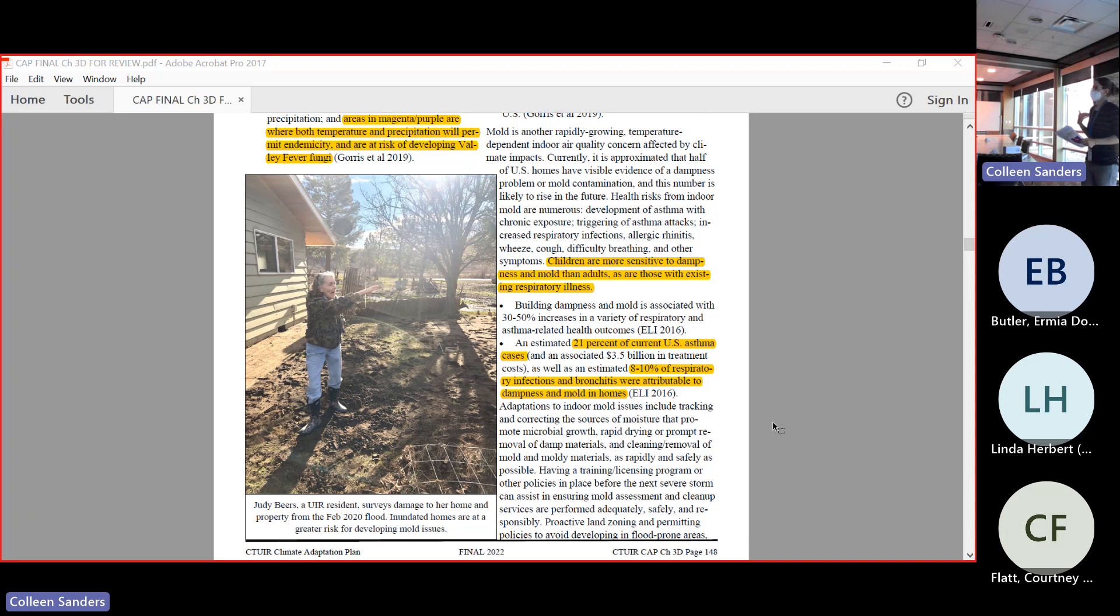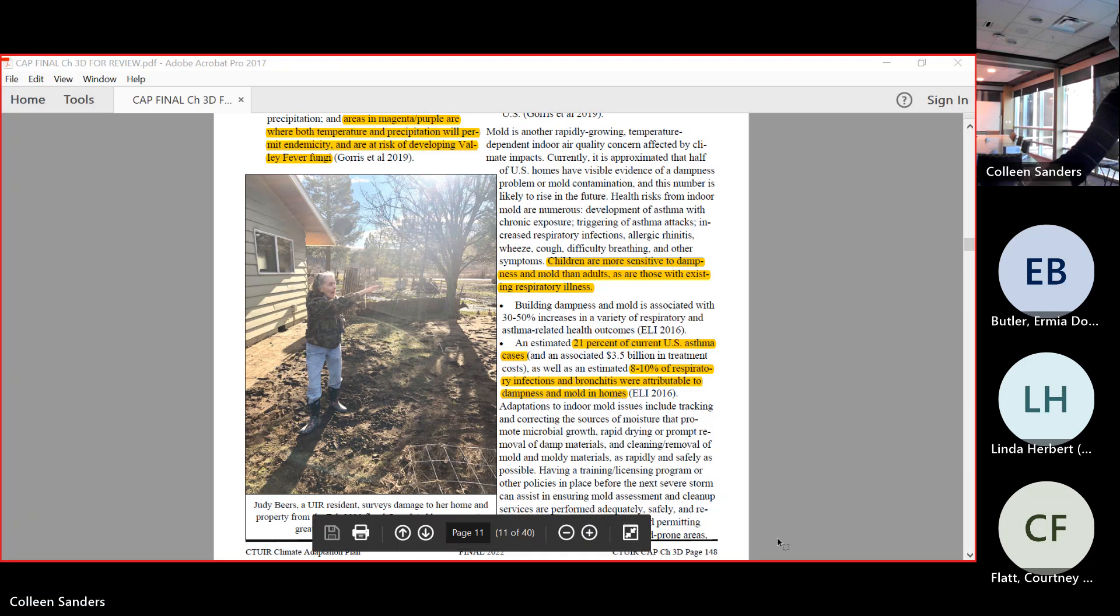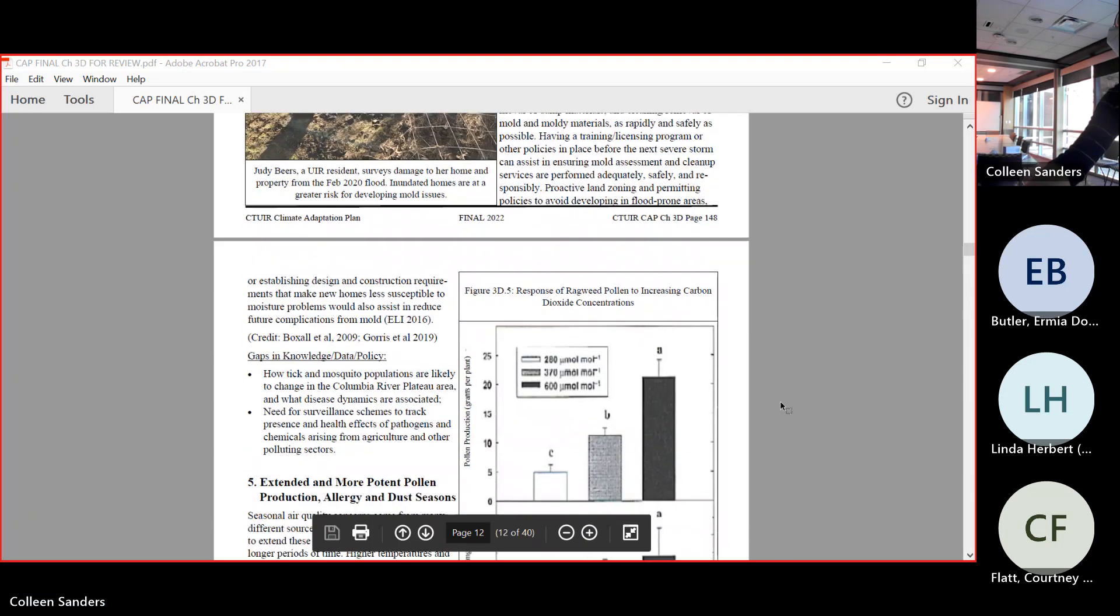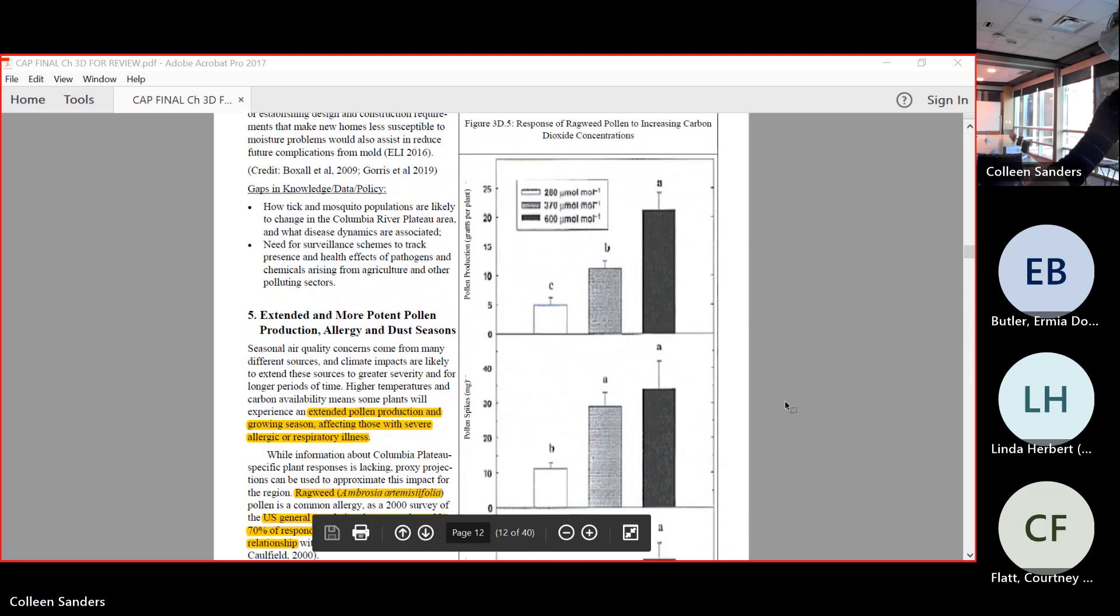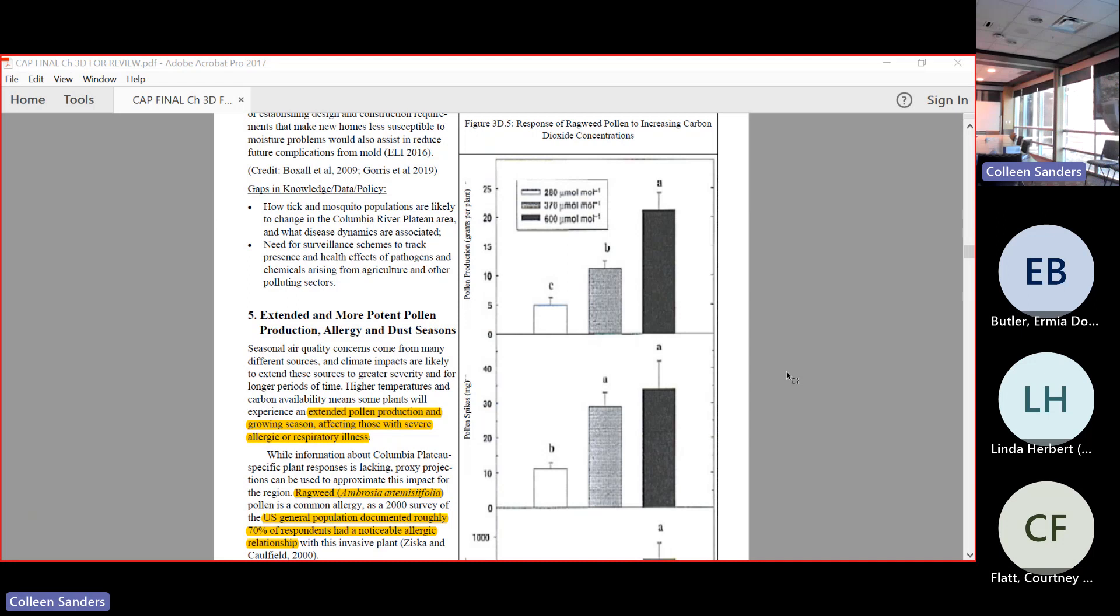21% of current asthma cases, an estimated 8 to 10% of respiratory infections and bronchitis are associated to dampness and mold. Asthma is a lifelong issue. Bronchitis tends to come and go and flare a lot of the time. If we could be preventing exposure for folks to these, we're going to be preventing health problems down the line.